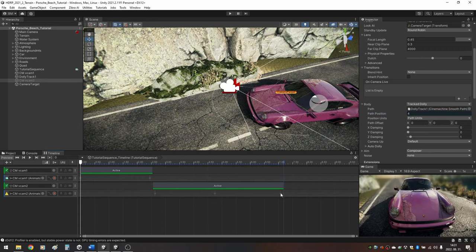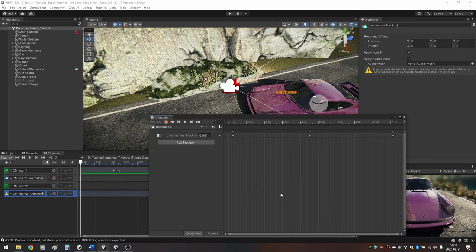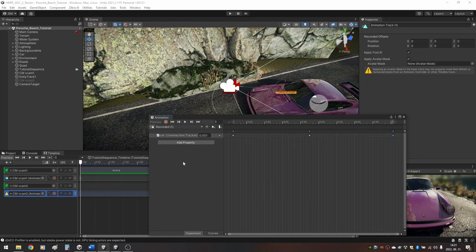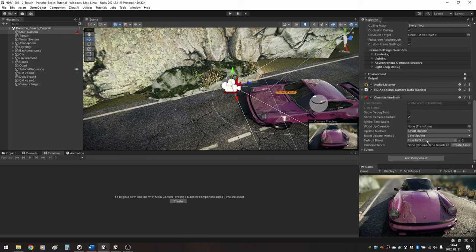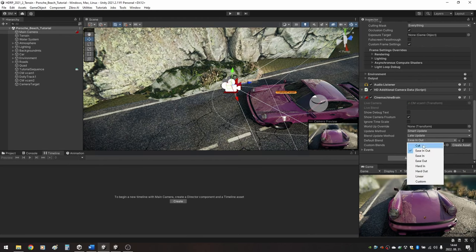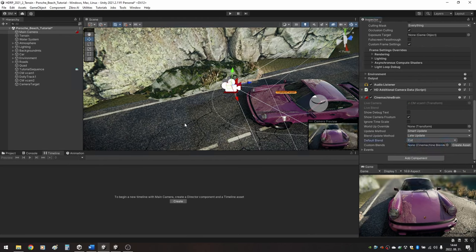If you made a mistake like me, double click on the animation track and you can edit the keyframes. Go to your main camera, select the Cinemachine Brain and set the default blend to Cut.